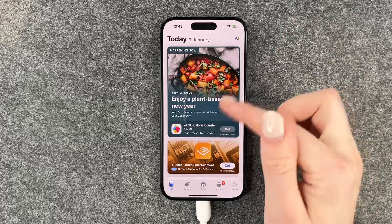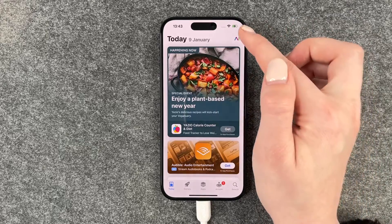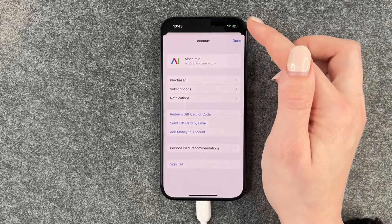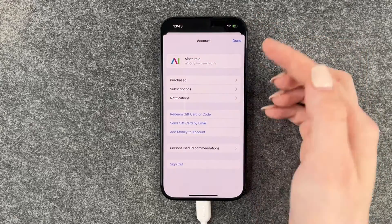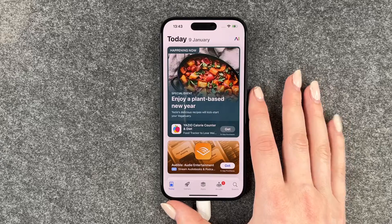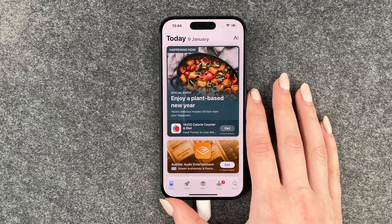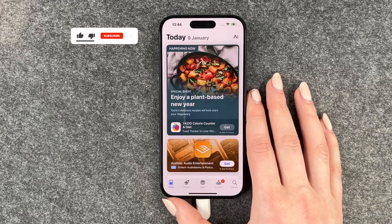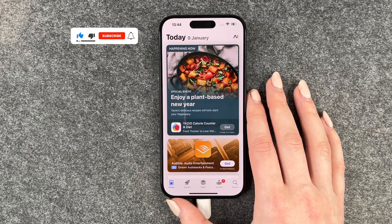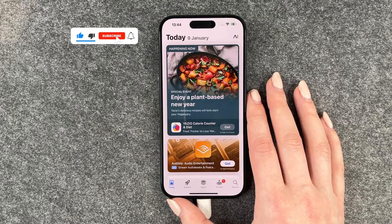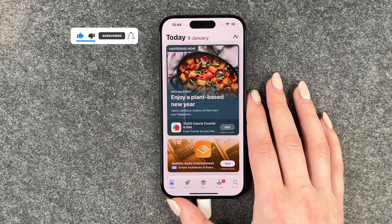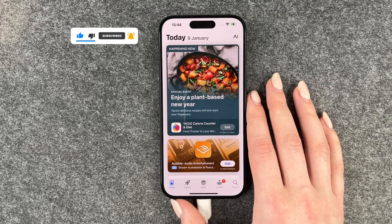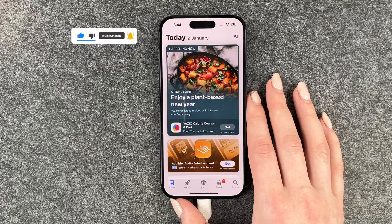Now if we're in our App Store, we have our ID here — so that's how you can sign in to the App Store with your Apple ID. Hope you liked it and hope it helped! If so, thumbs up, subscribe, and I hope to see you next time. Bye!